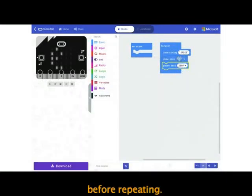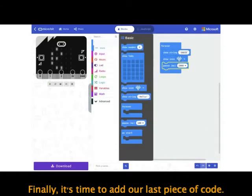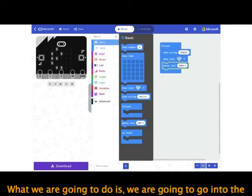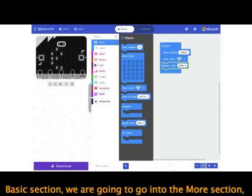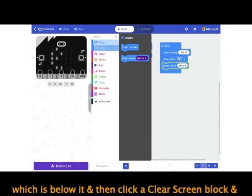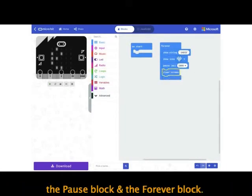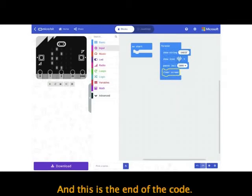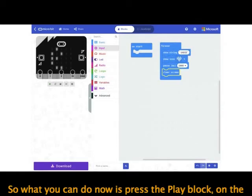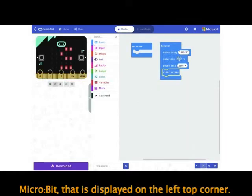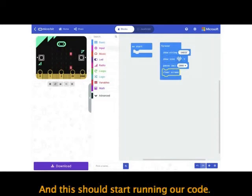Finally, it's time to add our last piece of code. Go into the Basic section, then into the More section below it, and click the clear screen block. Click, hold, and drag it into the field and pop it in between the pause block and the forever block. That's the end of the code!